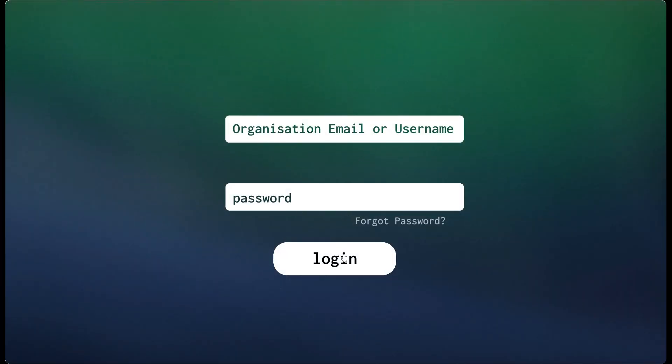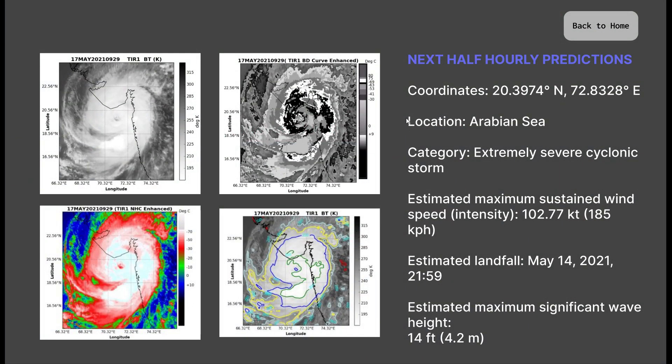It takes you to a page with real-time half-hourly processed visual outputs and intensity estimation details. The images shown are one raw and three enhanced images of the TIR-1 dataset, namely BD curve enhancement, NHC enhancement, and BT curve enhancement. The right side will give accurately predicted intensities and other details required for further study by scientists.